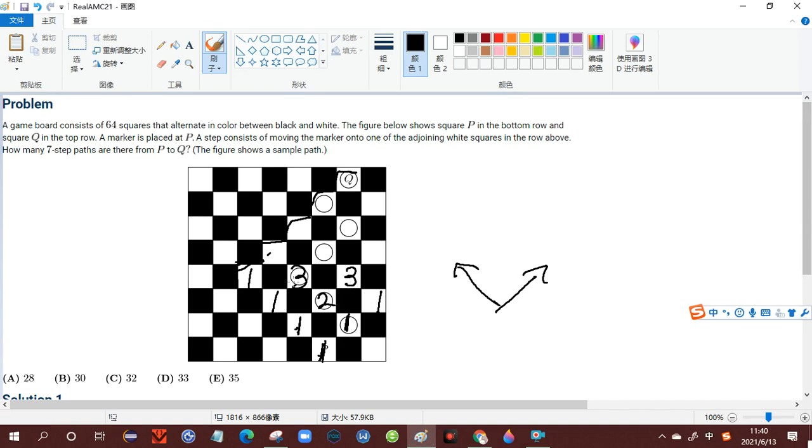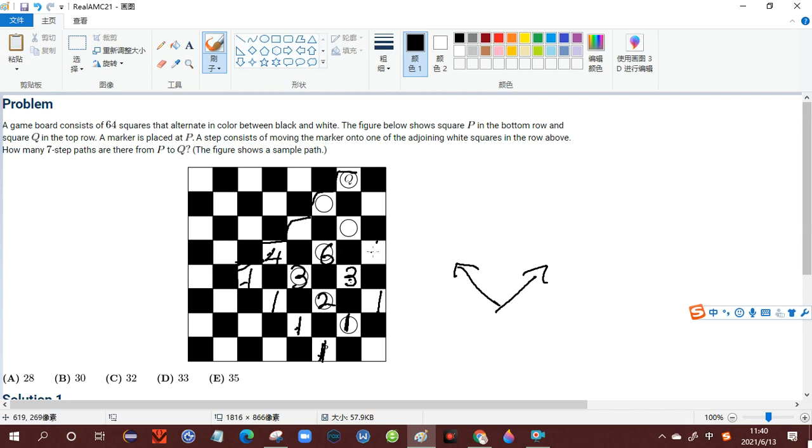And then we know that since there are three ways to be here, and there are three ways to be here, there are altogether six ways to get to here. There is one way to be here. There are three ways to be here. So there should be four ways to be here. There are three ways to be here. So from here we know there are still three ways.